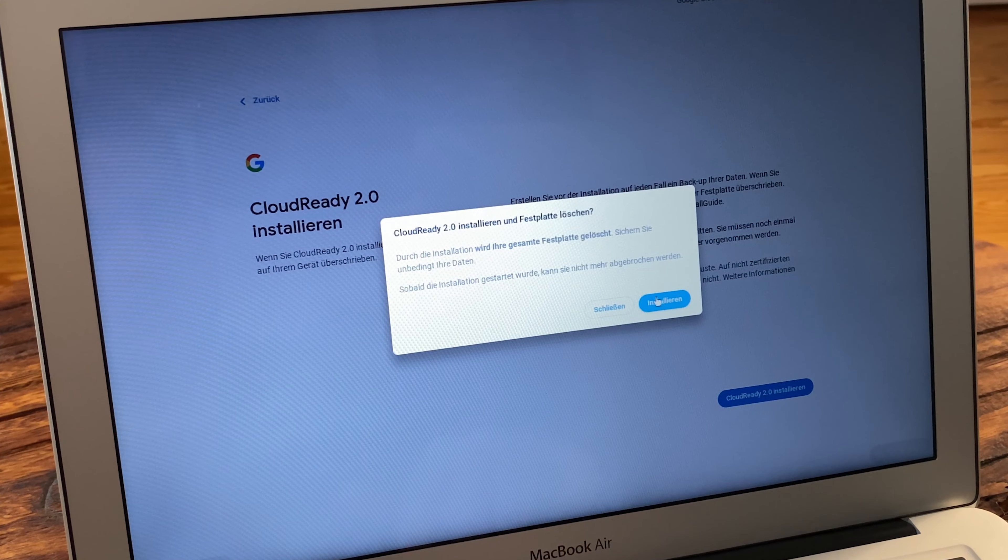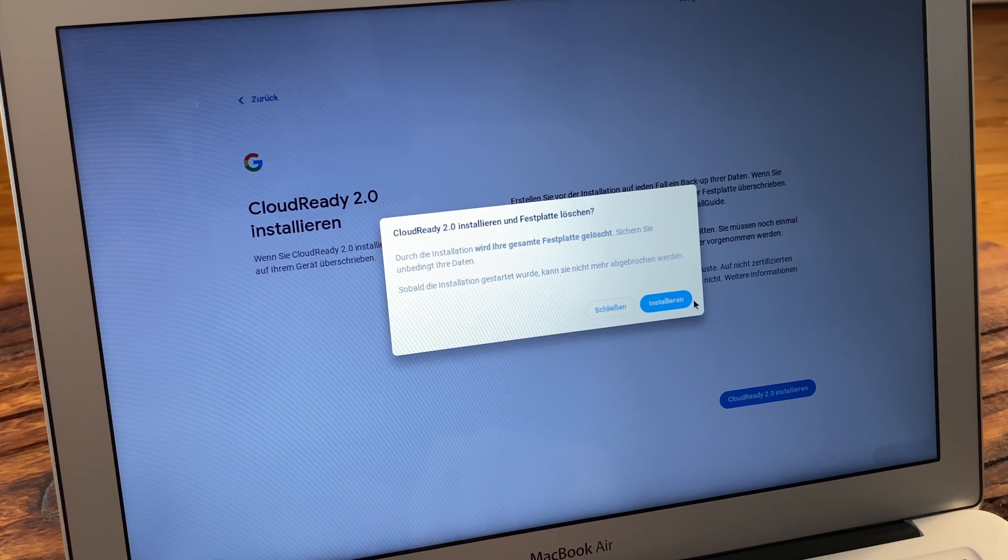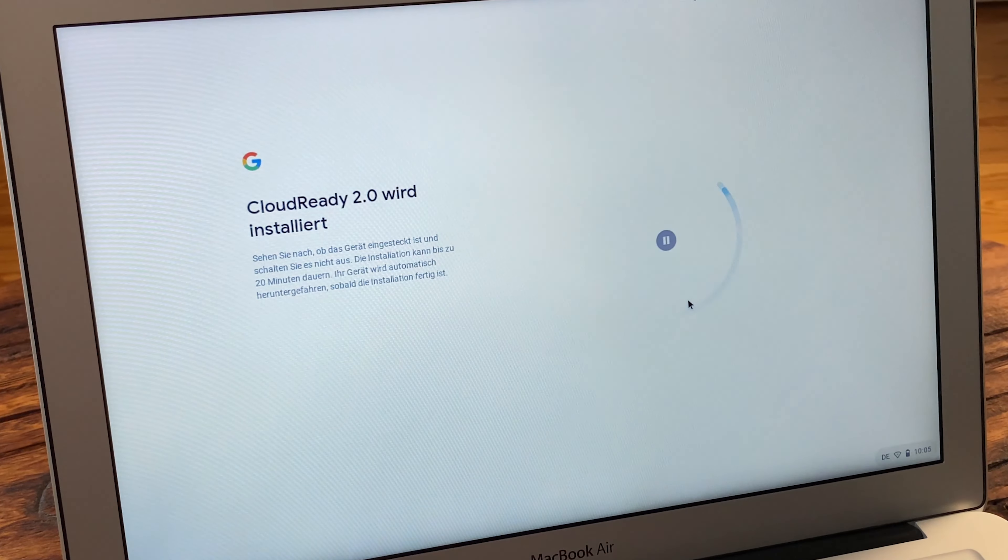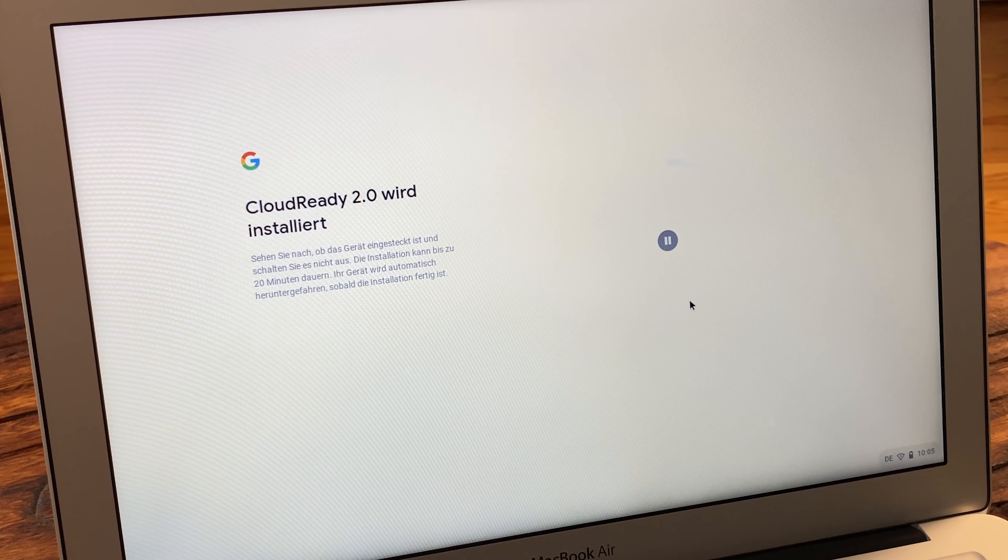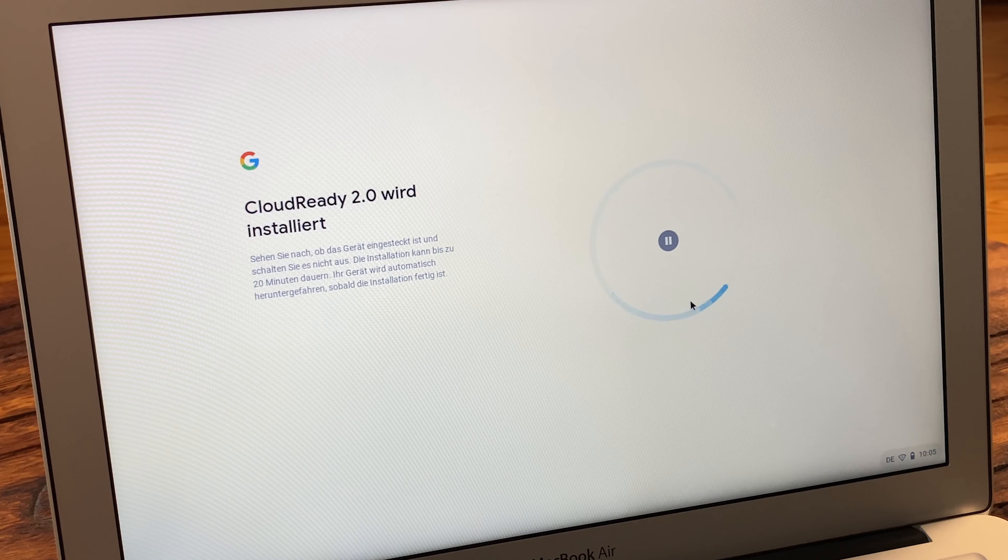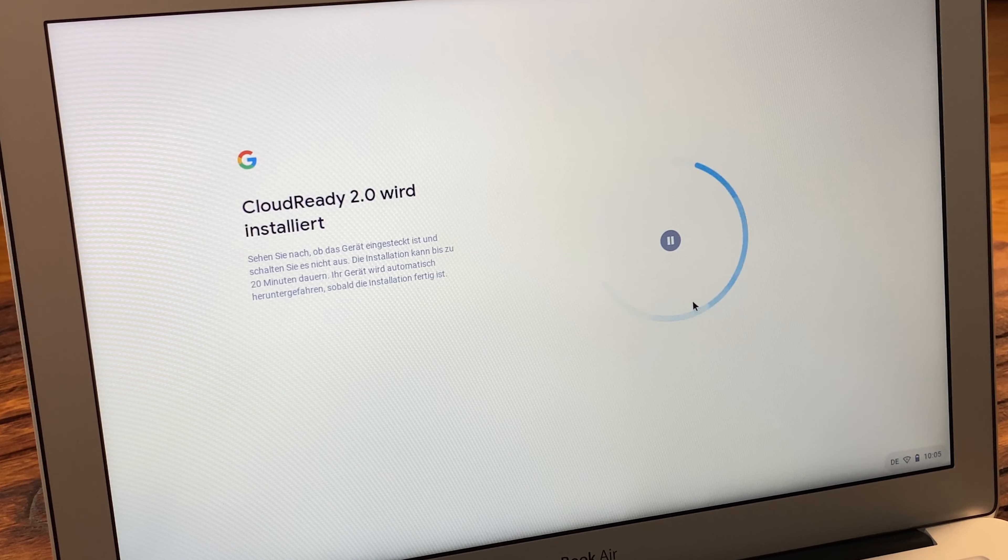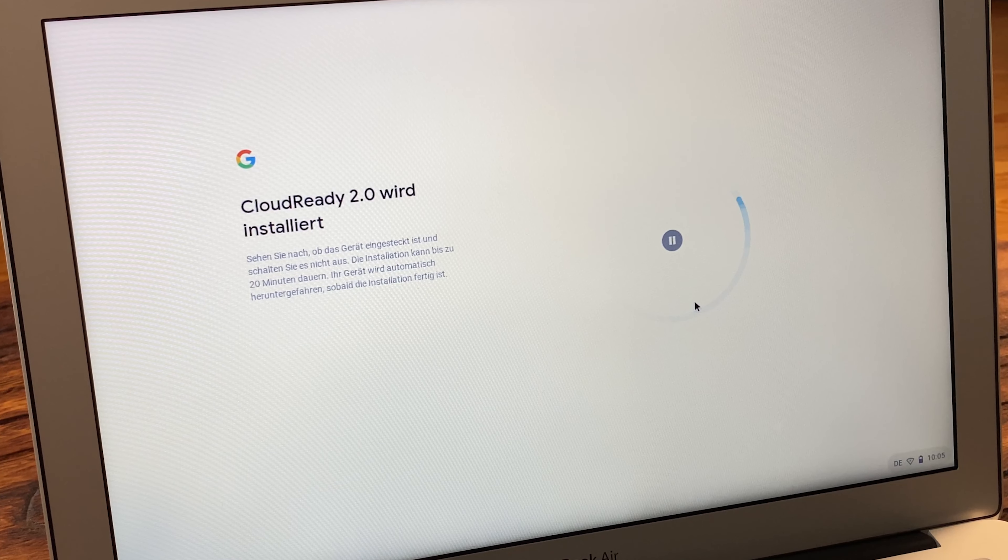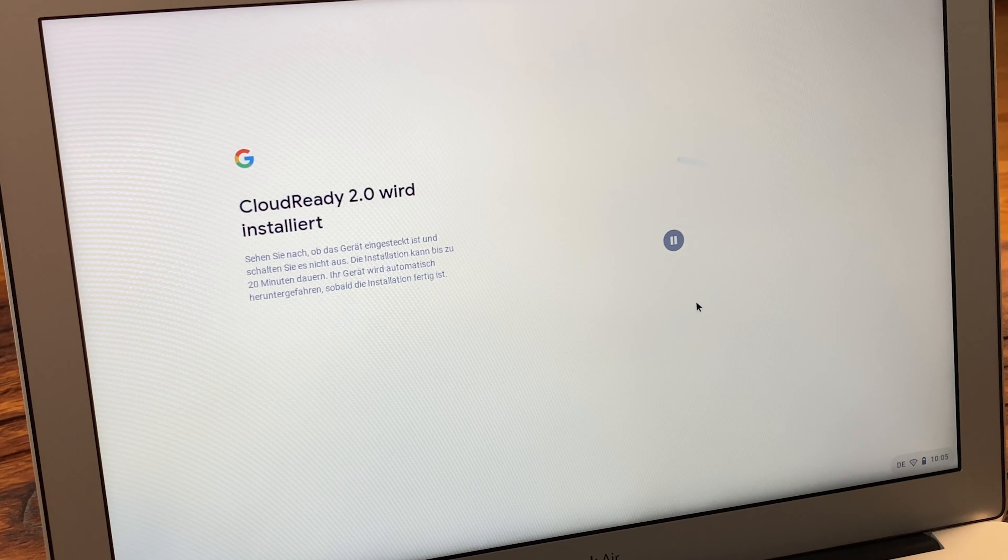Before the installation, we will be informed again that all our data will be deleted and that we have to back them up before. Since we have done this, we can now go to install CloudReady 2.0 and confirm this again by clicking on install.